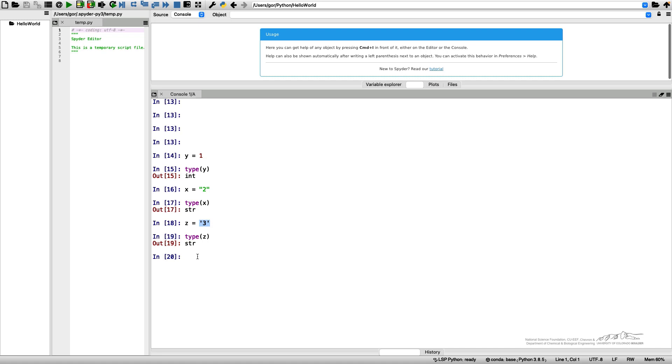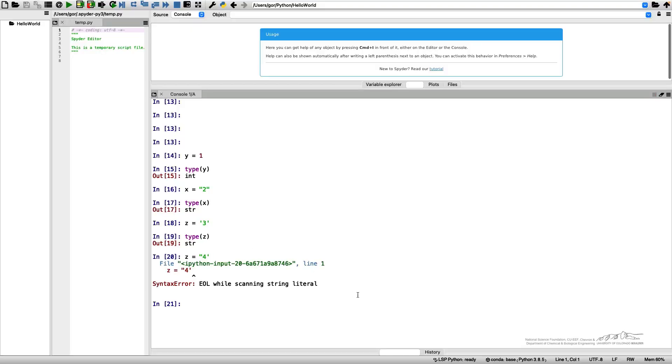They give the equivalent string literals. What you cannot do is use a double quotation mark and single quotation mark together. Python will give you an error.